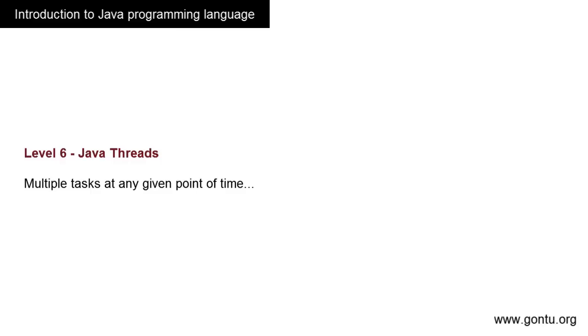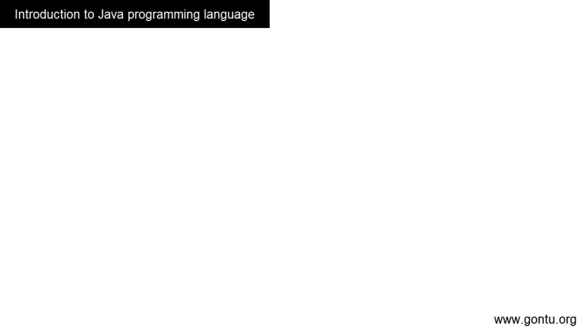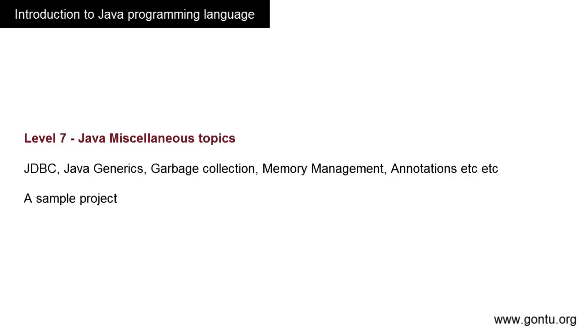And here is the last level, Level 7. Here we can learn all the topics we didn't learn so far, like JDBC, Java Generics, Garbage Collection, Memory Management in Java, etc. We'll also build a sample project covering all Java topics.